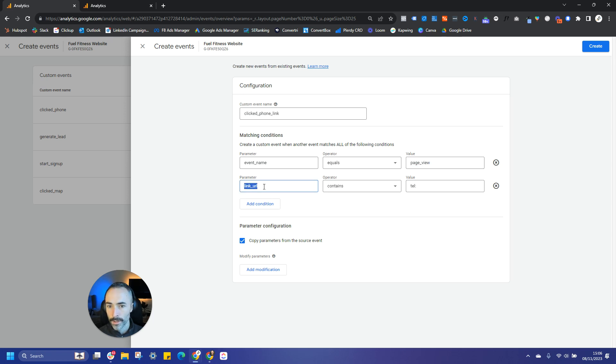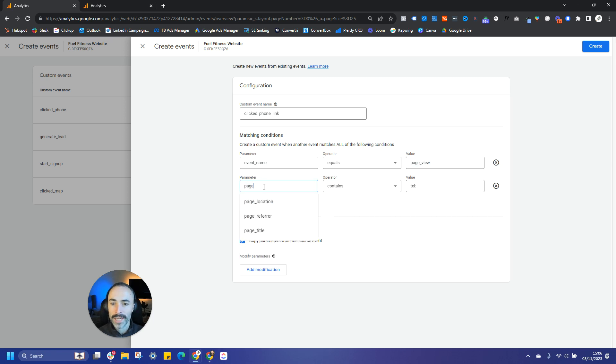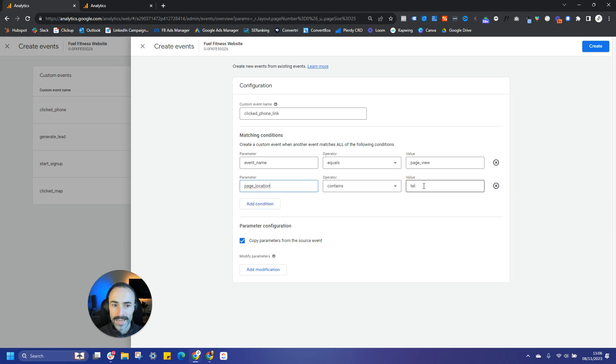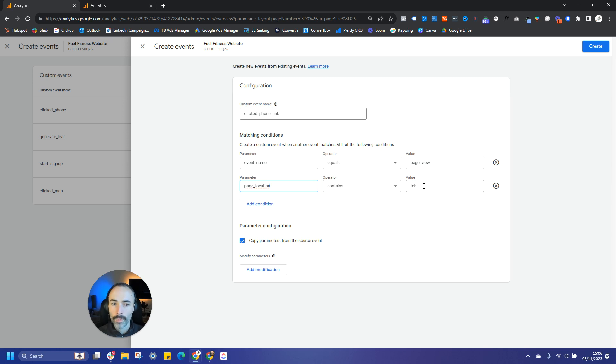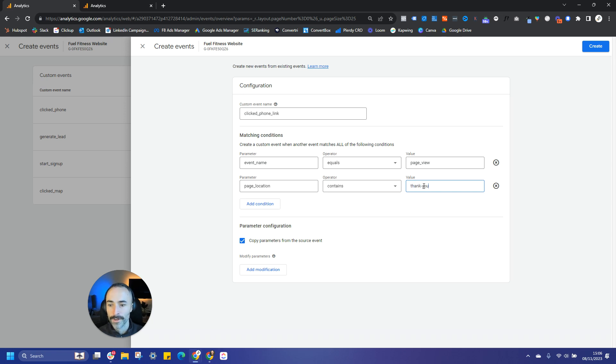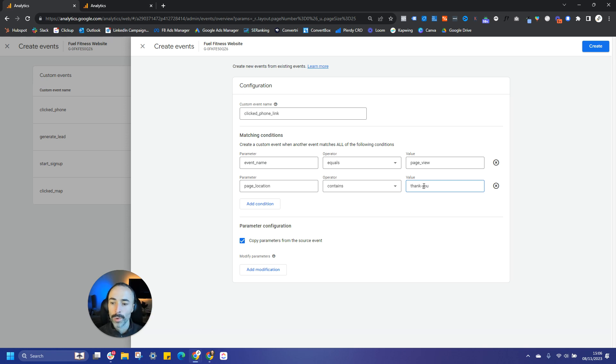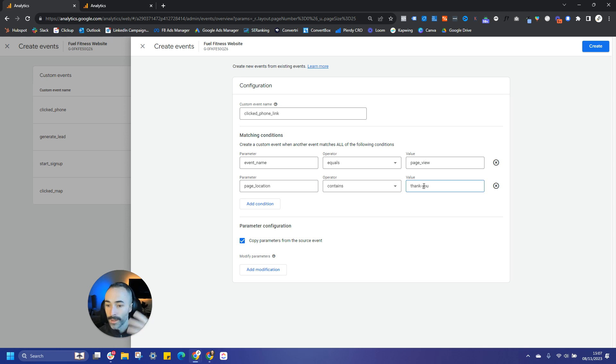And then what we're going to do for the parameter is use the page location. And again, we're going to do contains and then we'll just put in whatever. So let's say for example we have a URL on the website which is thank-you. So we're going to say page location contains thank-you. And that will then allow us to track the pages that have that URL on it. So we can then track the events where people have signed up and visited that thank you page.